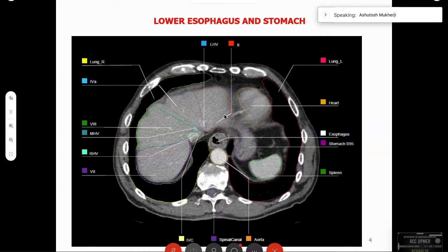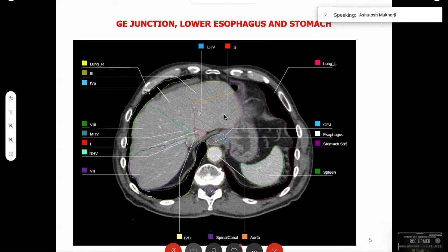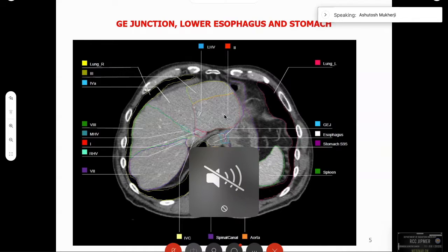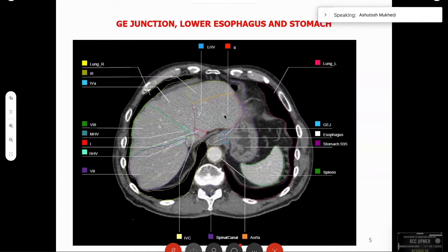Near the stomach, again you can see a lot of vital structures — the spleen, the stomach, the liver. The oesophagus is bounded posteriorly by the great vessels and spinal cord, and all around is the lung. At the GE junction there is the stomach, the junction, and the oesophagus, all three with varying levels of tolerance. There is the liver, the lung, the basal sleeves of lung all around, and the spinal cord.